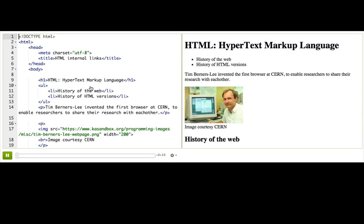Links are a great way of connecting one webpage to another webpage, but they can also connect one part of a webpage to another part of that same webpage, especially on really long webpages, like for a table of contents.